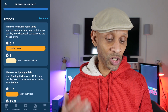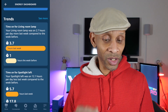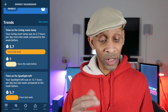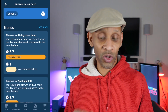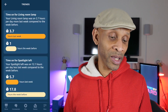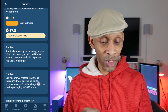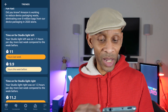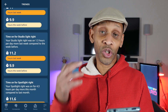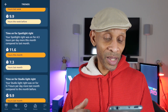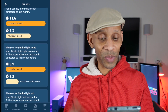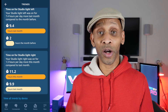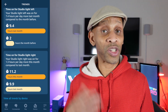If you scroll down a little bit you will see a Trends section. The Trends section will show you which light is on the most — for instance, it says time on for Living Room Lights, which is using 3.7 hours. Right beside Trends to the right you have See More. If you click on that it's going to give you more detail, including fun facts, and then it shows the time that the studio left light is on, the studio right light, the spotlight right, and the spotlight studio.